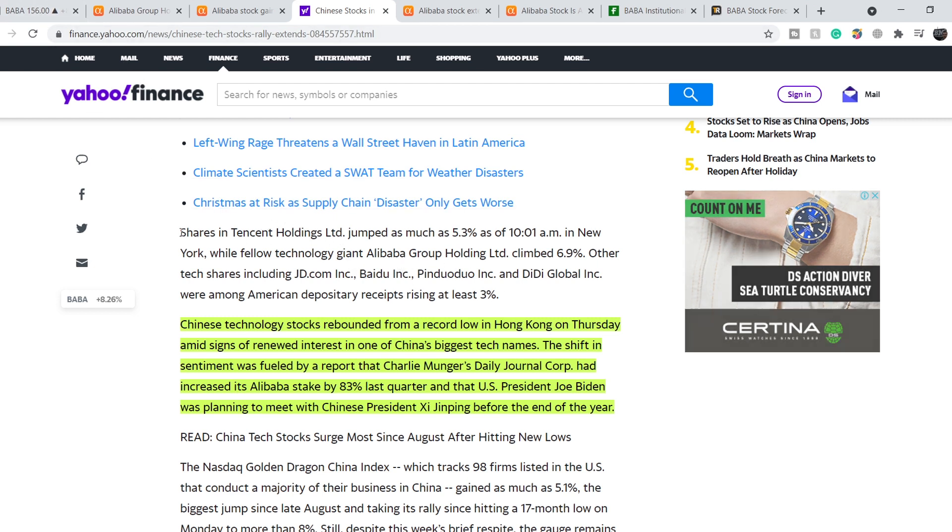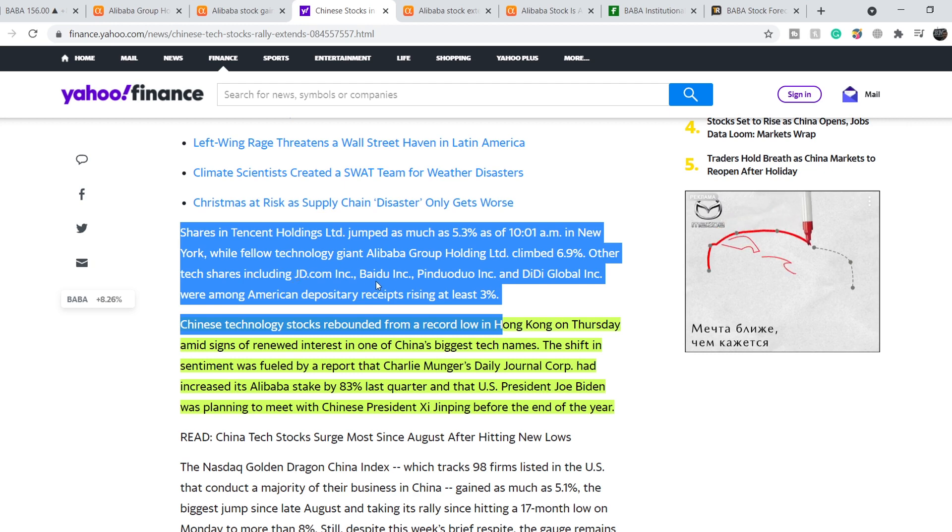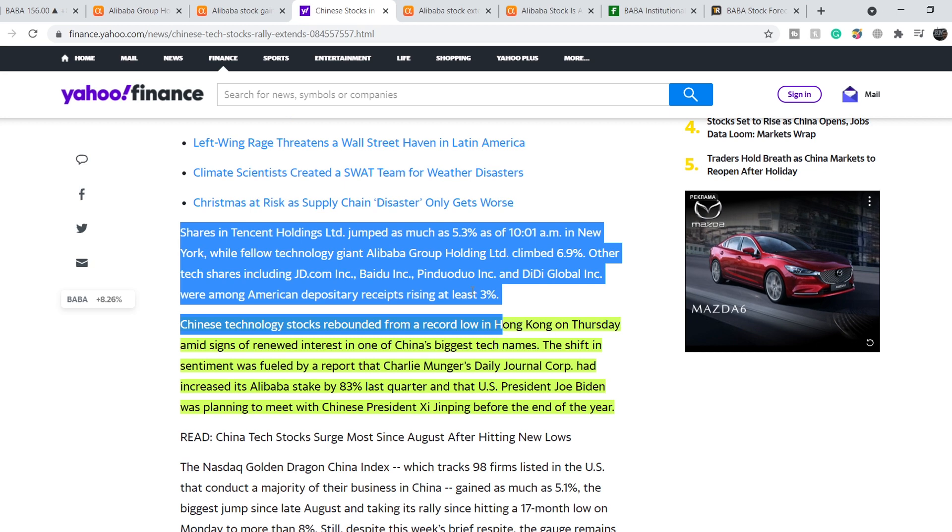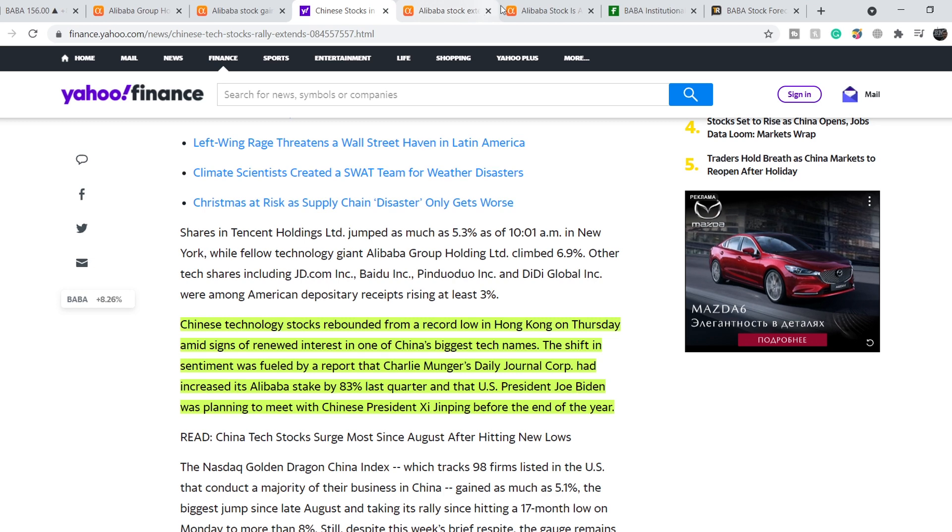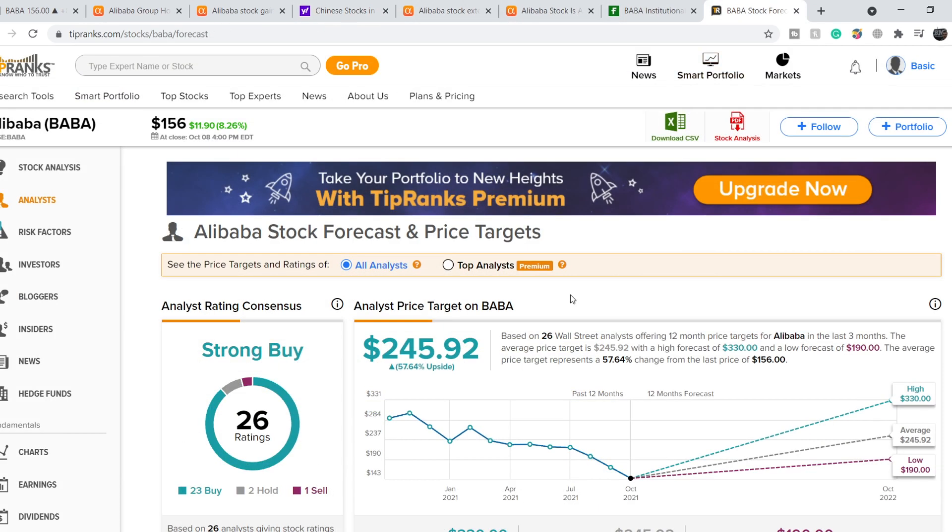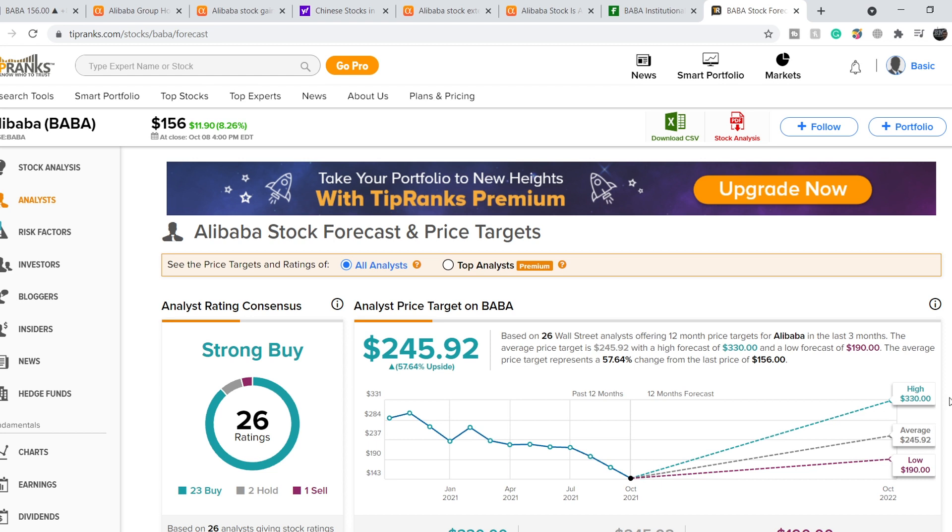You can find that not only Baba ticker but also Tencent is up 5.3% and other stocks included JD.com, Baidu, Pinduoduo and DD at least 3%. We have very good bullish signs and we still have the same forecasts from Tip Ranks. We have 26 analysts made these ratings and 23 of them suggest to buy Baba stock and two suggest to hold and only one suggests to sell. The price targets are still the same. The lowest price point is $190, average price is $245.92 and the higher level is at $330.